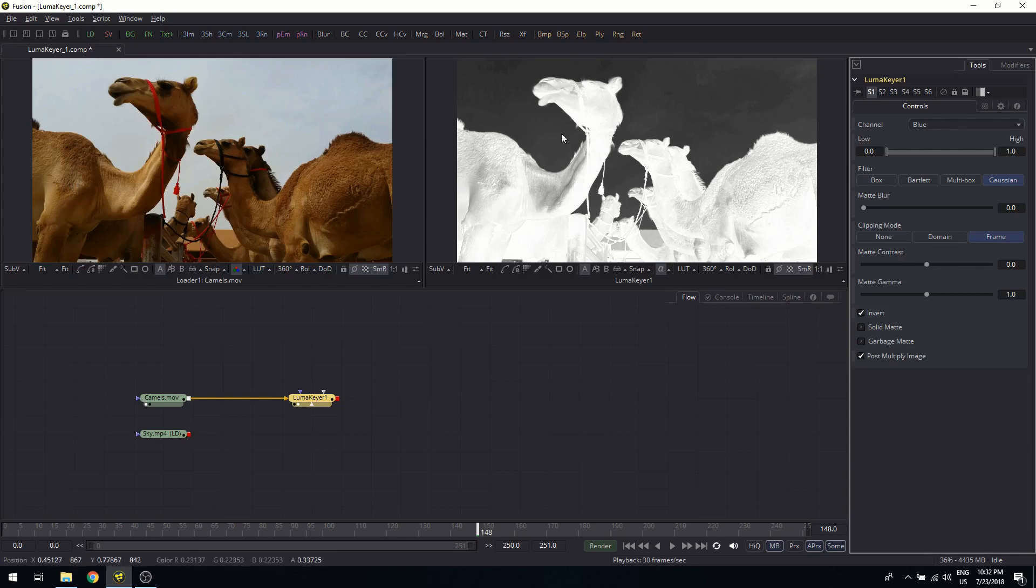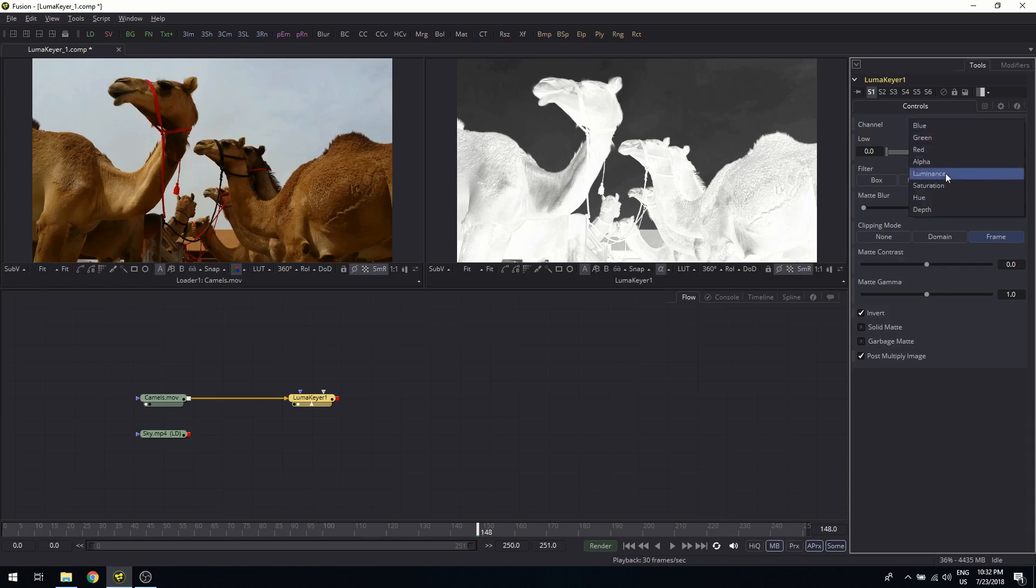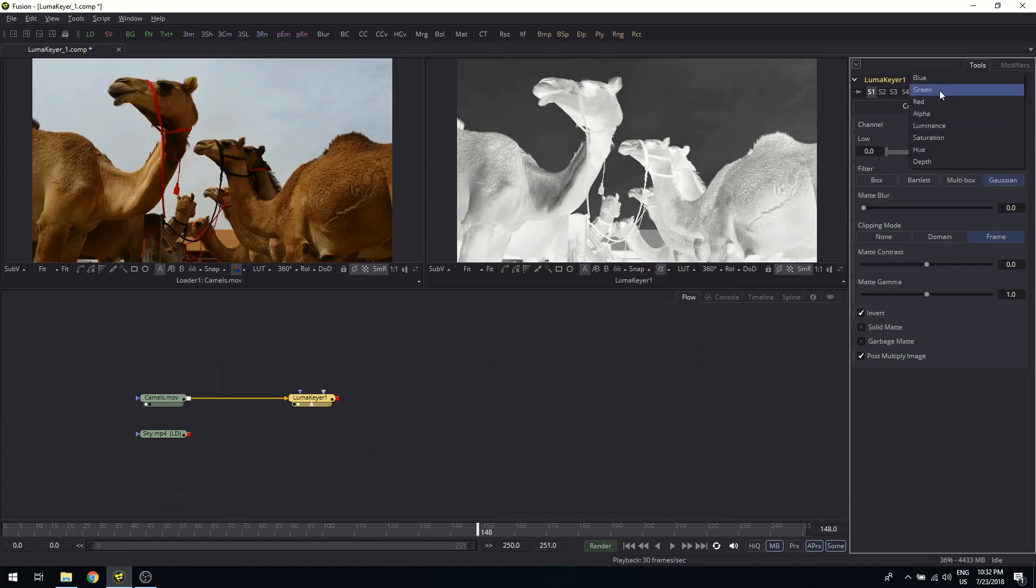So the blue channel, if you see at the immediate result, gives a better separation between foreground and background than the luminance channel. So since we figured that out, we can as well continue with the blue channel.